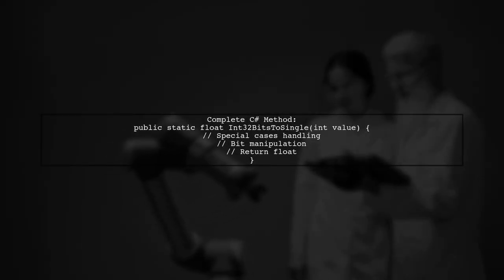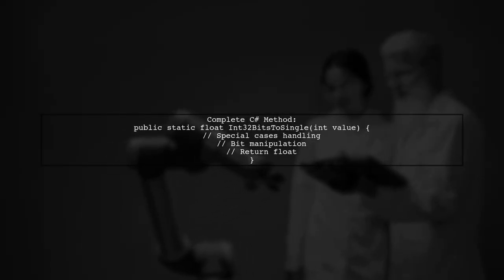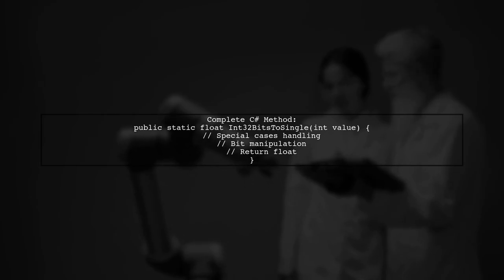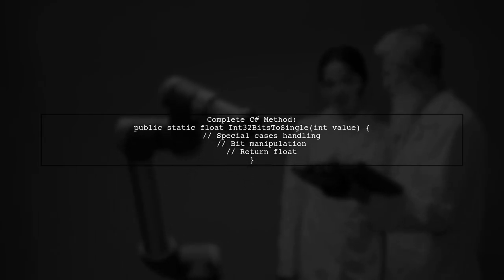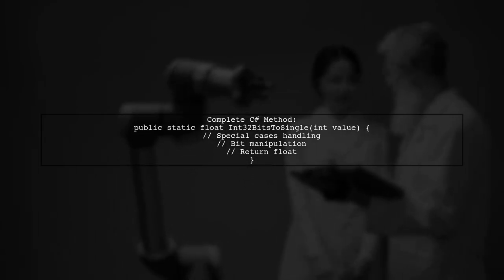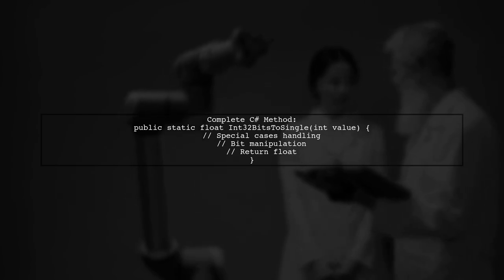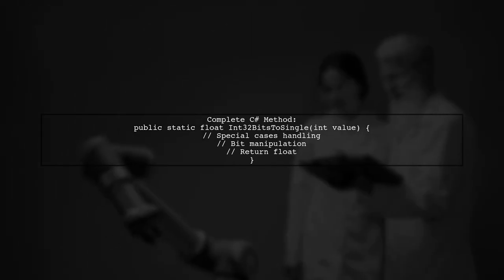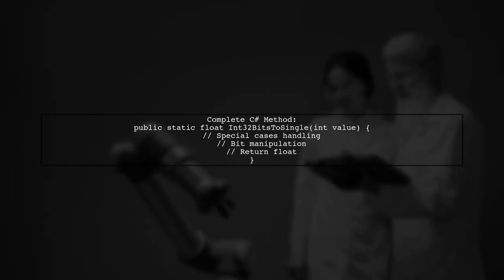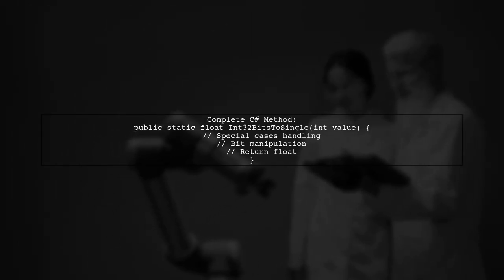Here's the complete implementation of the int32BitsToSingle method. This method checks for special float values like NaN and infinity, and then decodes the bits accordingly.